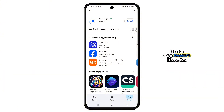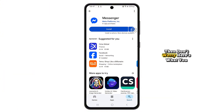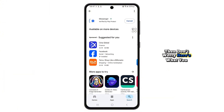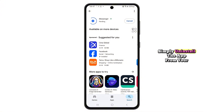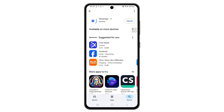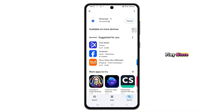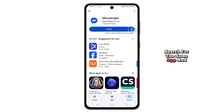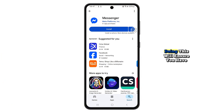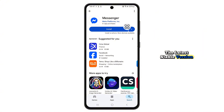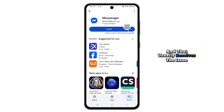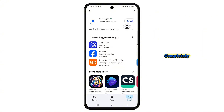If the app doesn't have an update option, then don't worry. Here's what you should do next: simply uninstall the app from your device, then go back to the Google Play Store, search for the same app, and reinstall it. Doing this will ensure you have the latest stable version, and that usually resolves the issue completely.